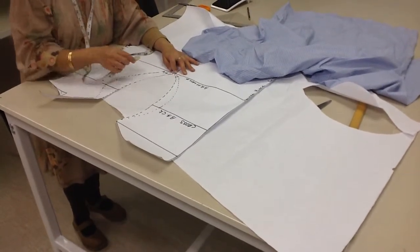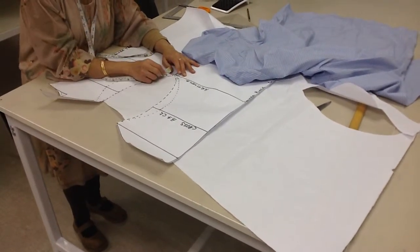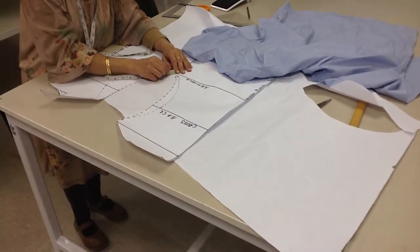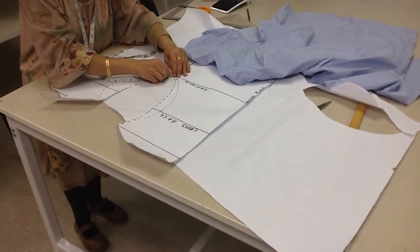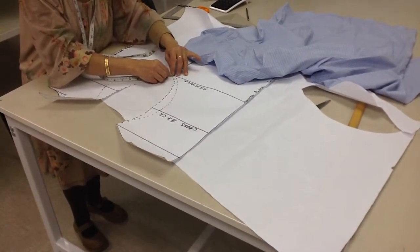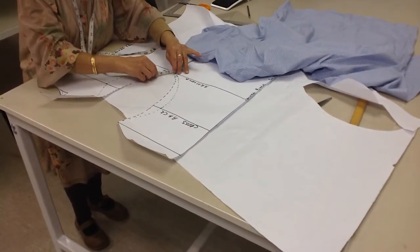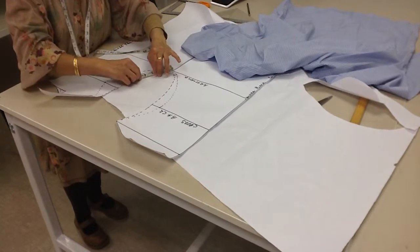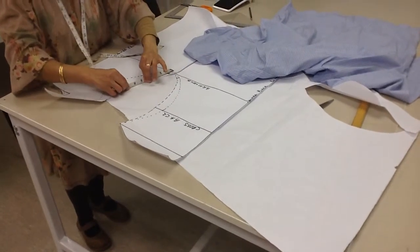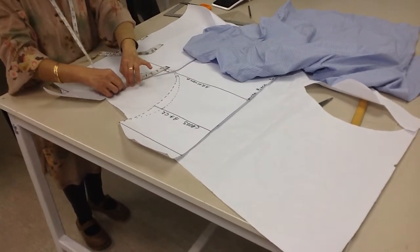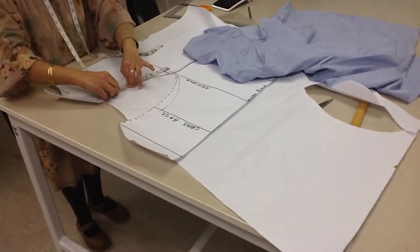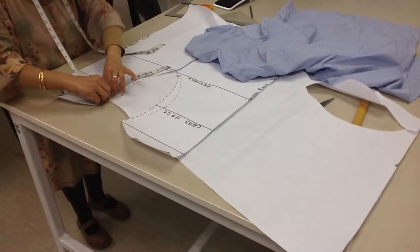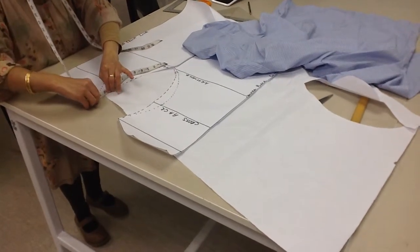Now remember earlier on I said you always measure curves with the edge of the tape measure. So that's what I'm going to do. I'm going to measure my armhole curve on the front one as well as the back. So they should be both very different. You add them together then.